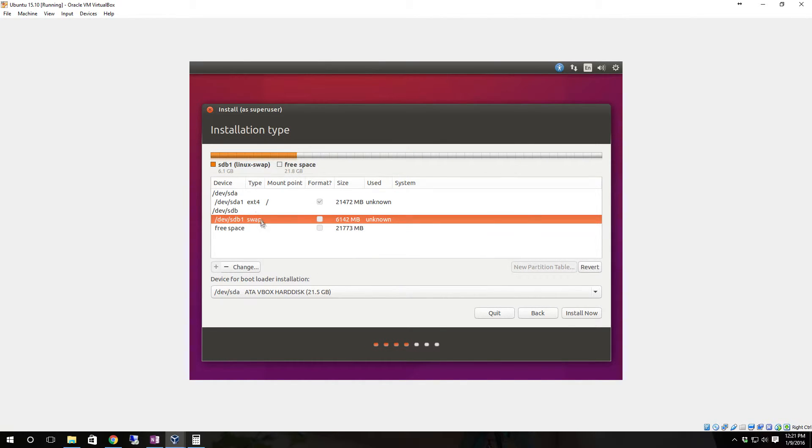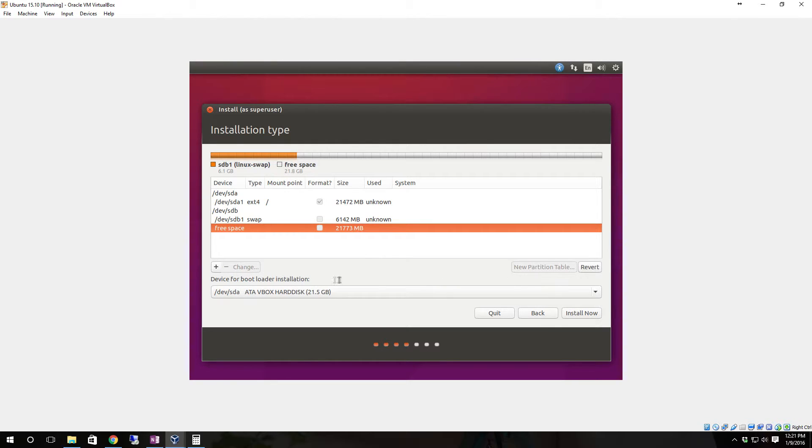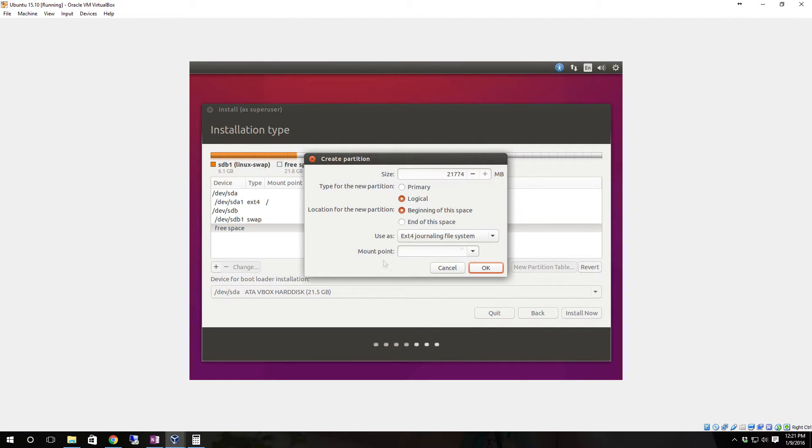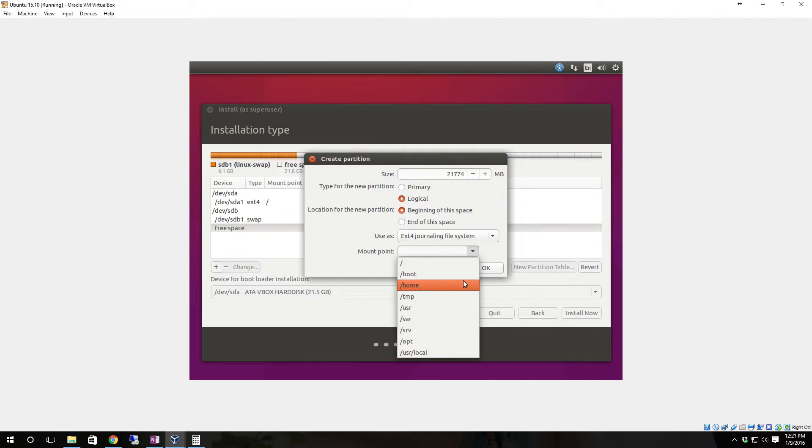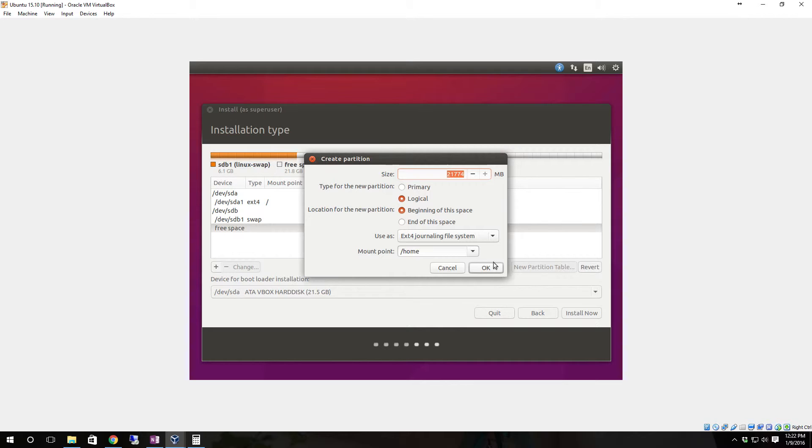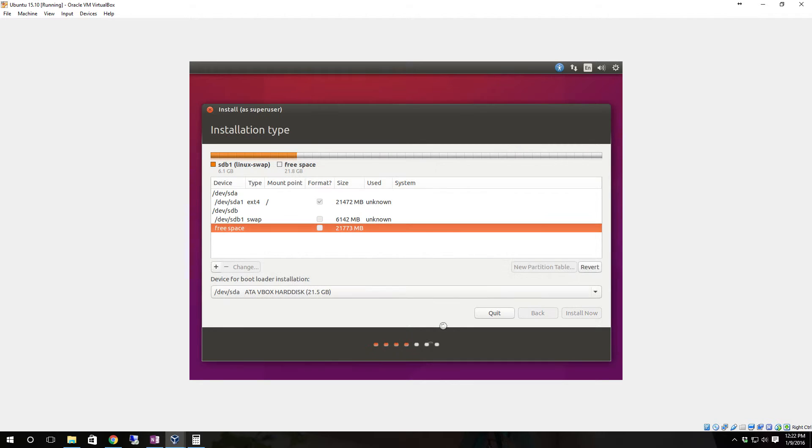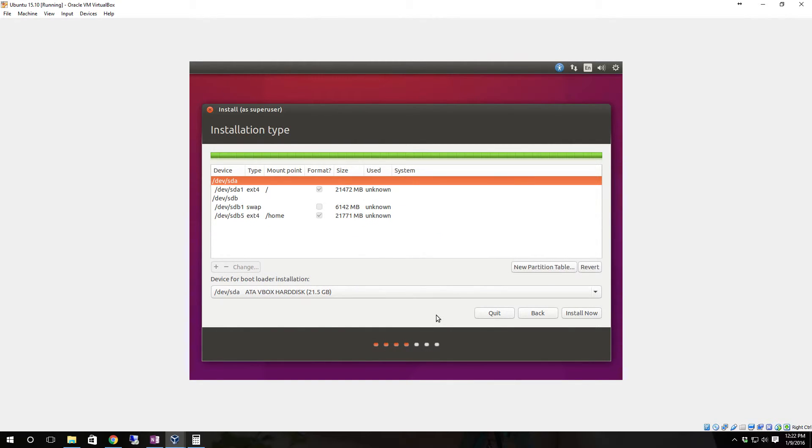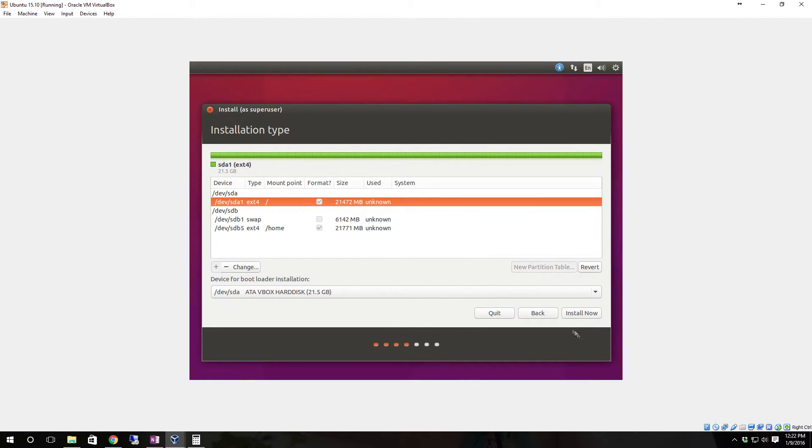Now we have our swap area and with the rest of the free space we can click add. We're going to mount this as slash home. This is going to be a logical drive instead of a primary - the primary drive needs to be the root folder. These on the secondary drive can both be logical drives. Once you get it all set it'll max itself out at the maximum amount it can use. Click OK.